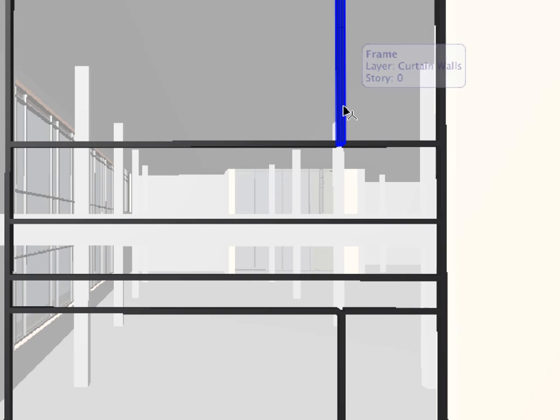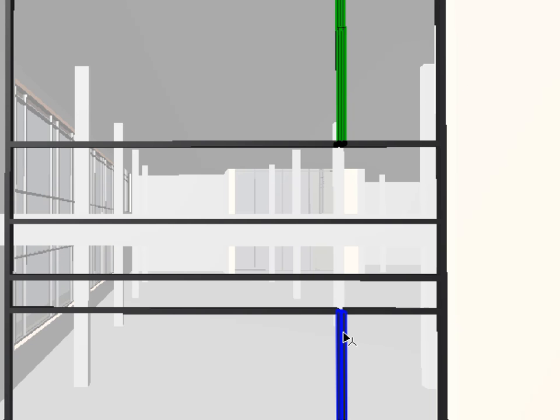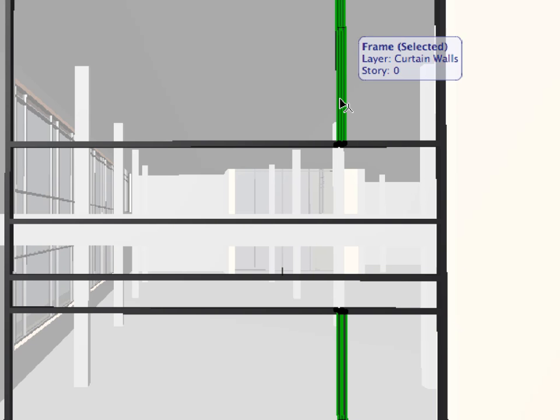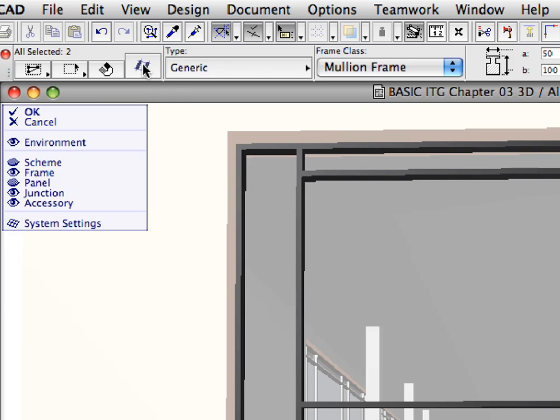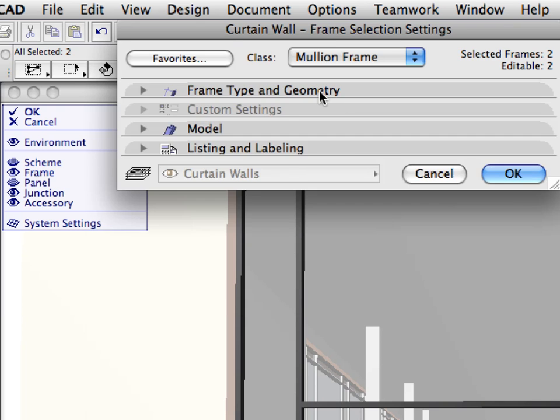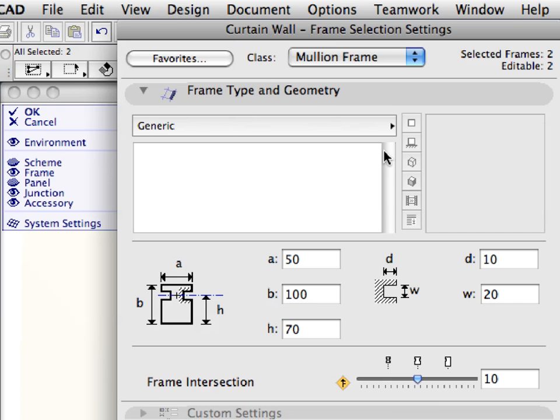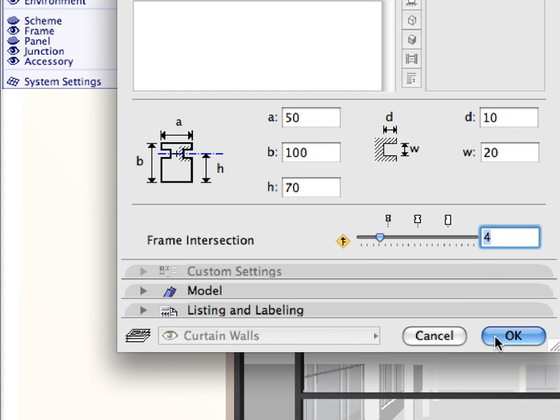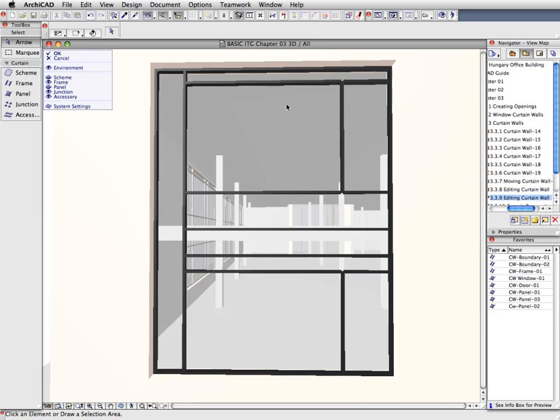Select the two vertical frames that remain from the last operation using Shift clicks. Open the Curtain Wall Frame Selection Settings dialog. In the Frame Type and Geometry panel, set the Frame Intersection slider to 4. Click OK to close the dialog, and deselect the frames by hitting the Escape key once.